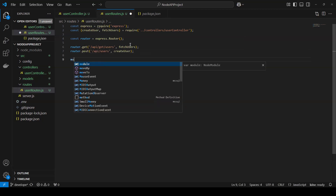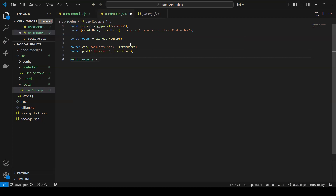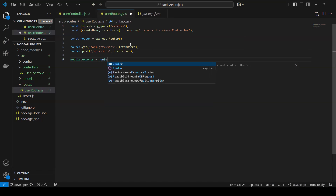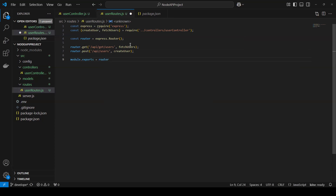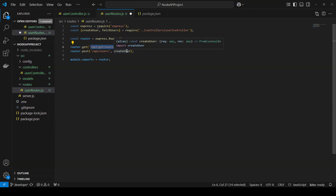Now I can export this: module.exports = router. So what I did here — first I required Express, then I imported the controller, created the router object using express.Router(), and then defined GET and POST routes. If you call the server at /api/get/users it will display all users, and at /api/users with POST it will allow us to create a user.